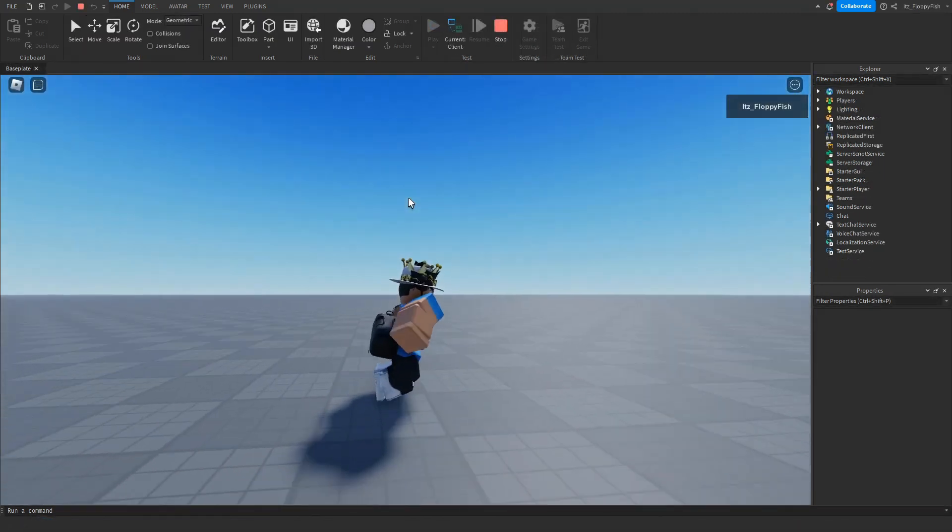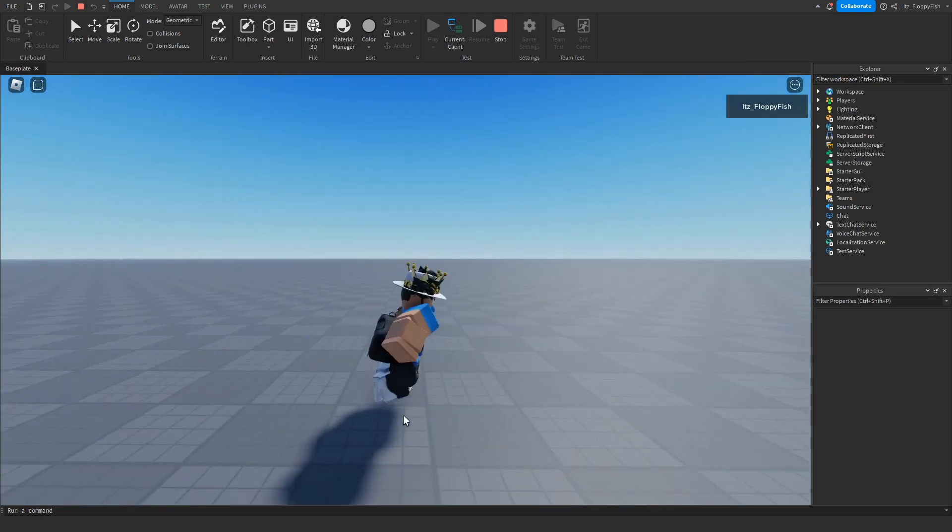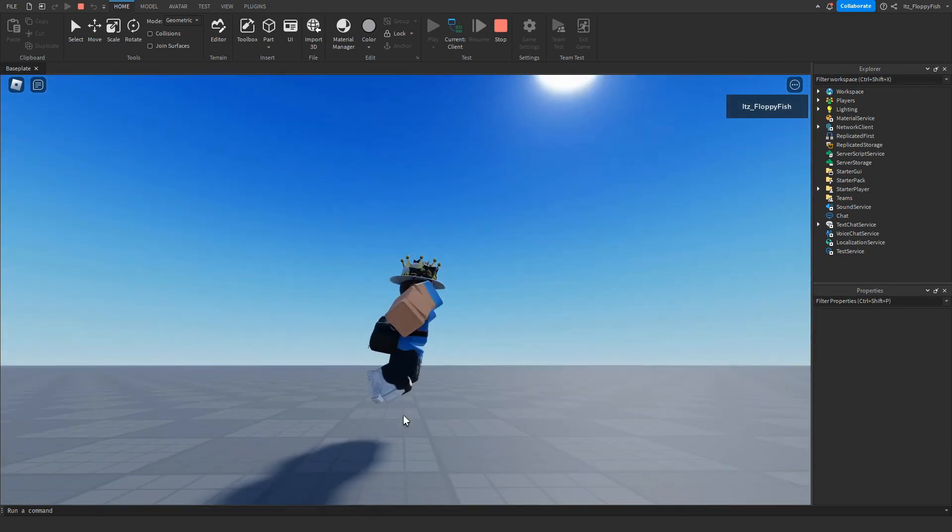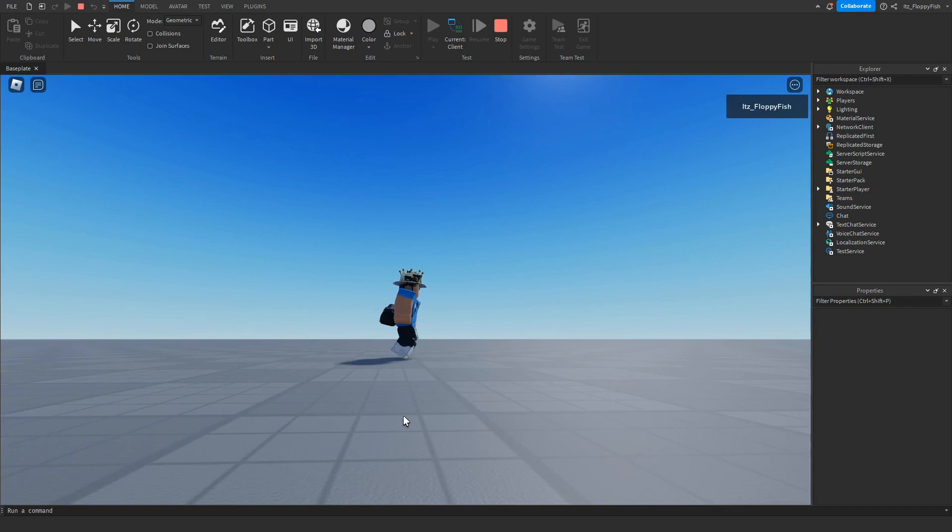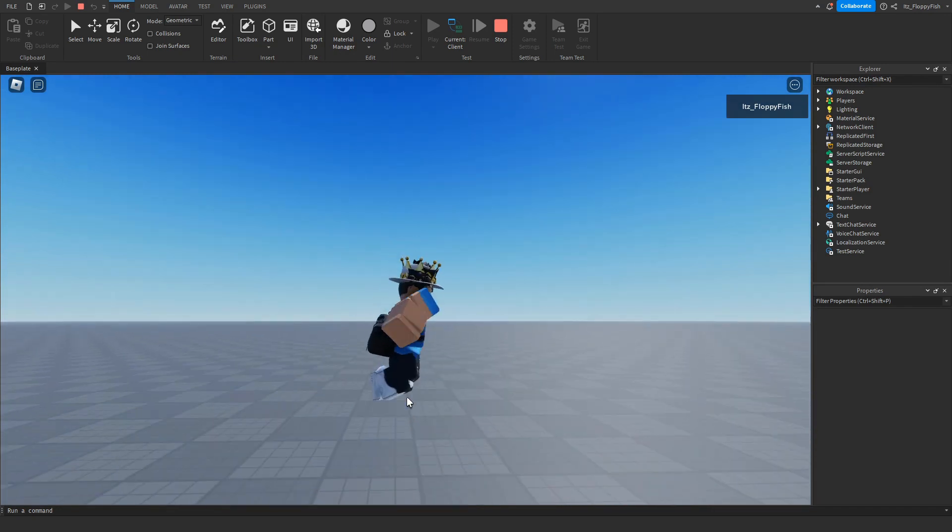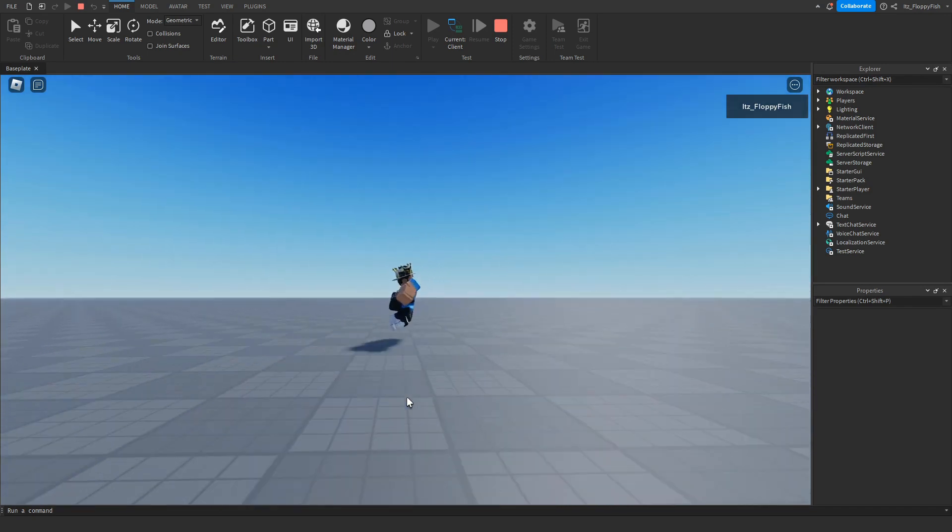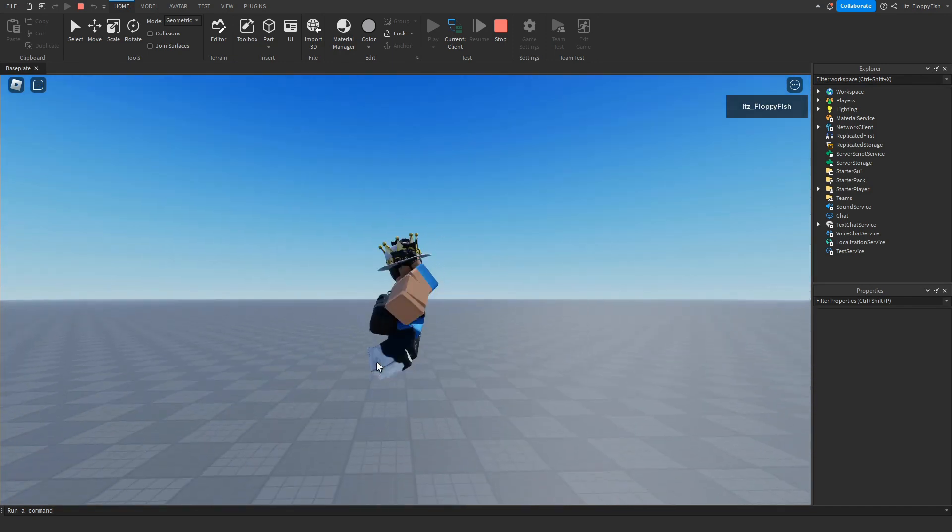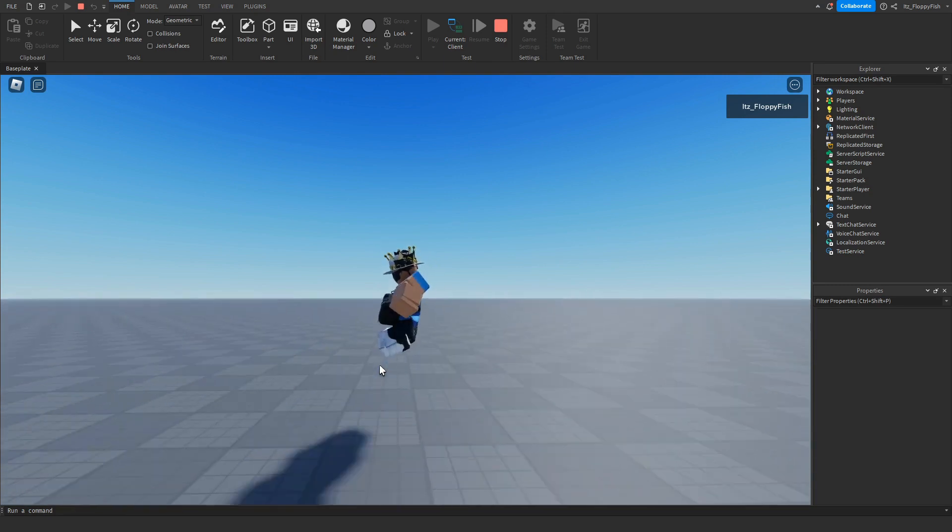If we go jump, we cannot jump too much and we are kind of just slightly getting off the ground. Now if we wait a couple seconds, you guys will be able to see we can actually jump a lot higher. As you guys can see, we can actually now jump properly instead of being bounced back down.